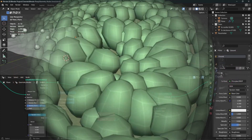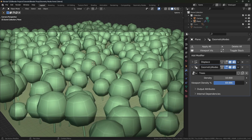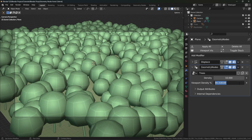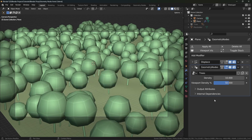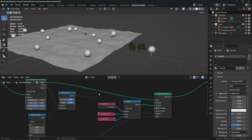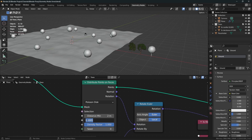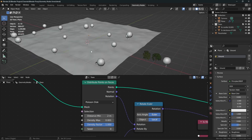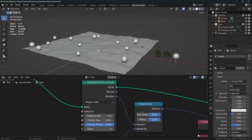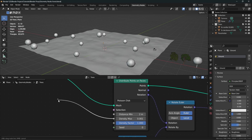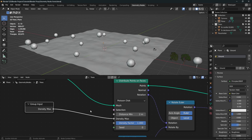That's the technique, and it's that easy to set up. Here's a bonus tip: wouldn't it be nice to have a percentage value for density that we can control in the viewport? When it's set to 50%, it shows 50% of the total density in the viewport, but in the render 100% density is used. Before doing that, I don't like when the density is set to a really low amount like 0.0005, so I'm going to expose the density in the group input node.